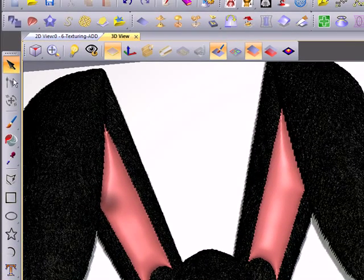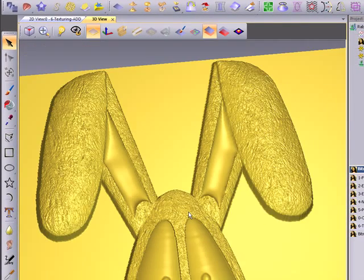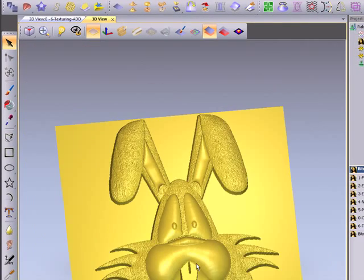Once we've smoothed this out, let's go ahead and turn our sculpting off and our colors. And you can see the difference in the ear.